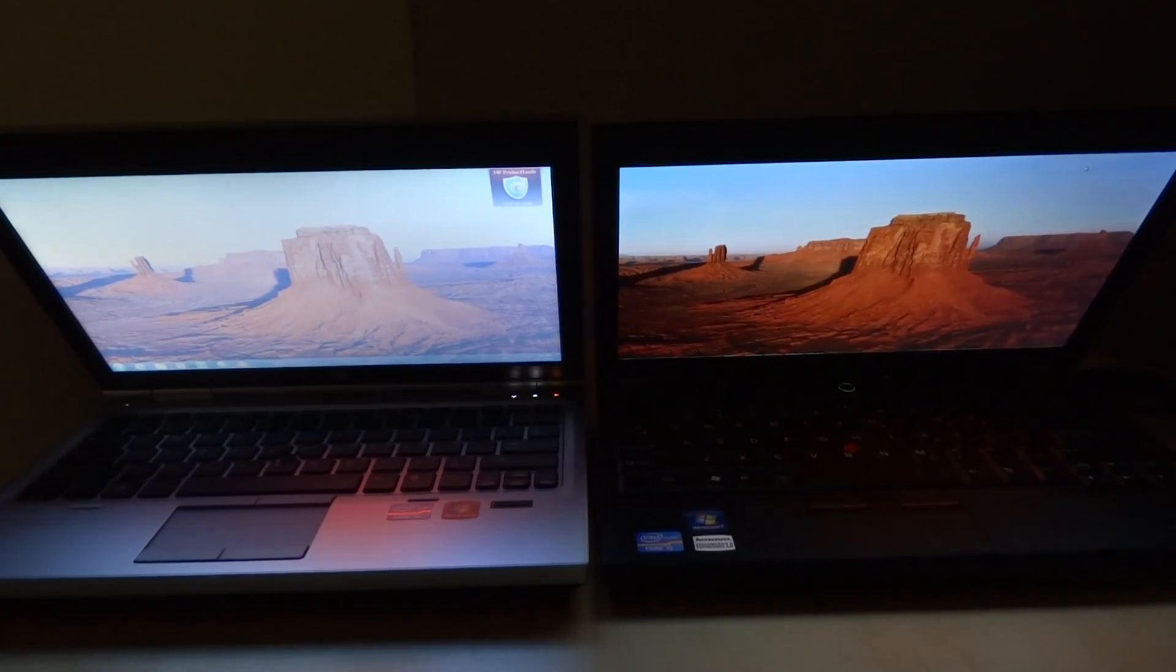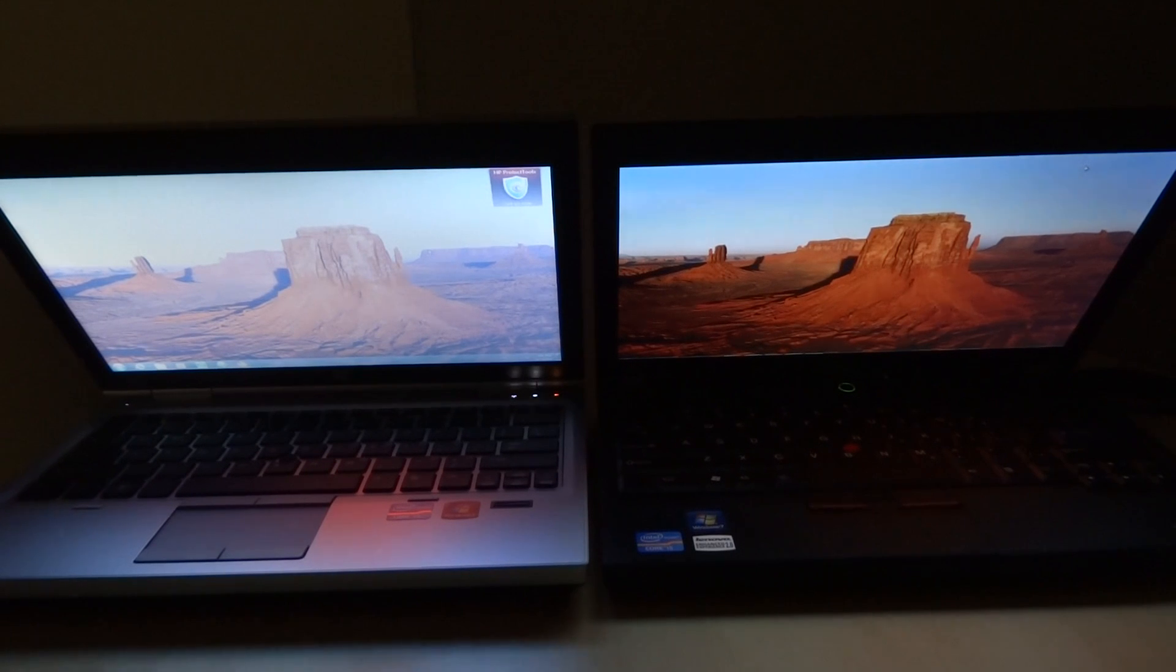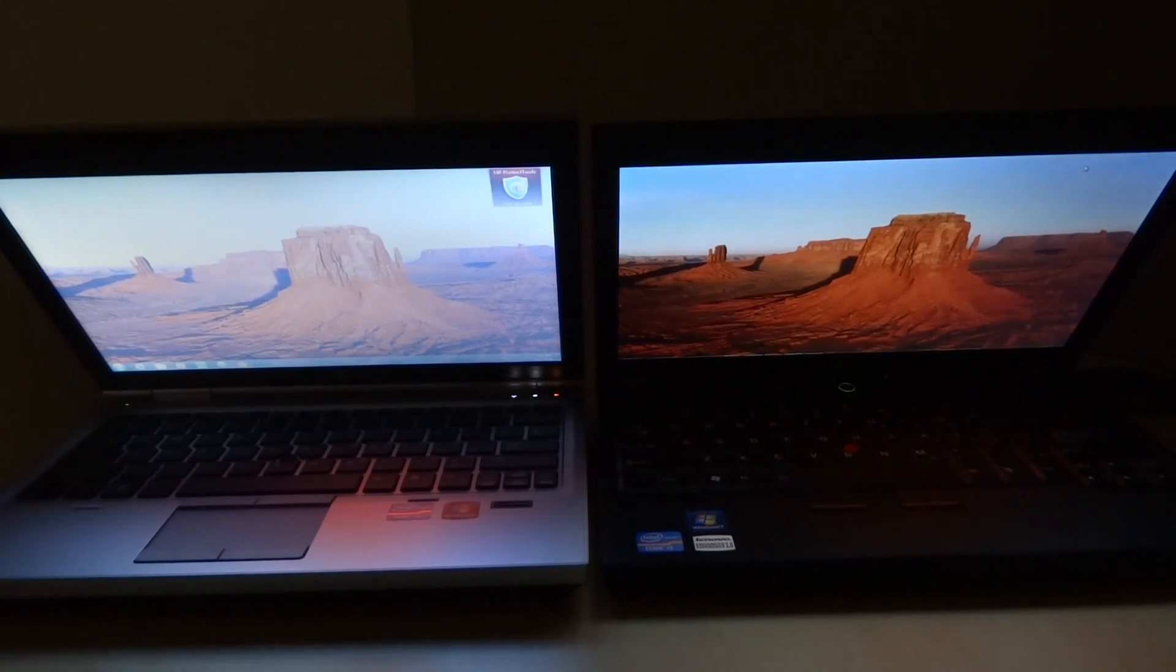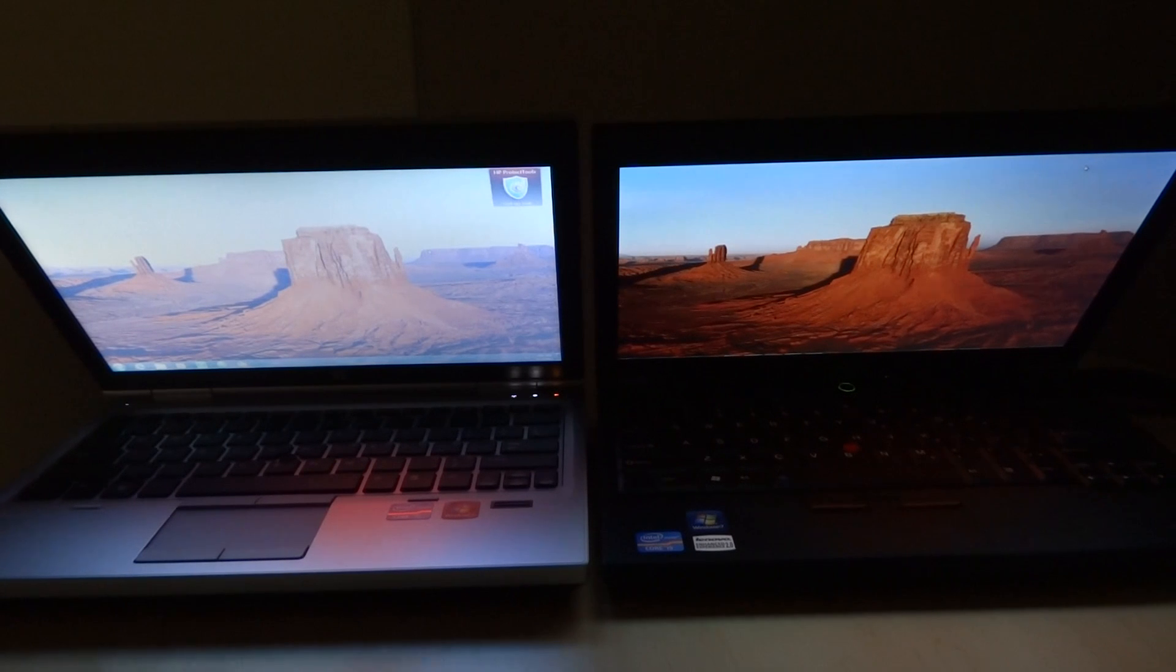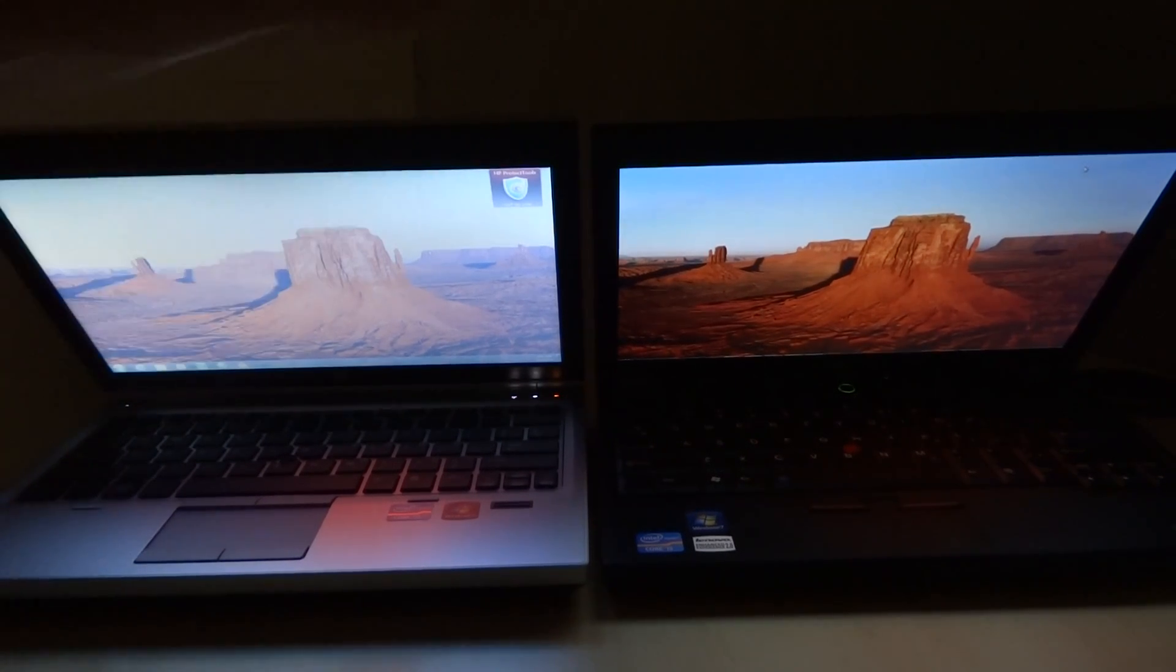In conclusion, the screen on the ThinkPad X220, if you get the premium upgrade to the IPS panel, is superior to what you get on the HP 2570p.